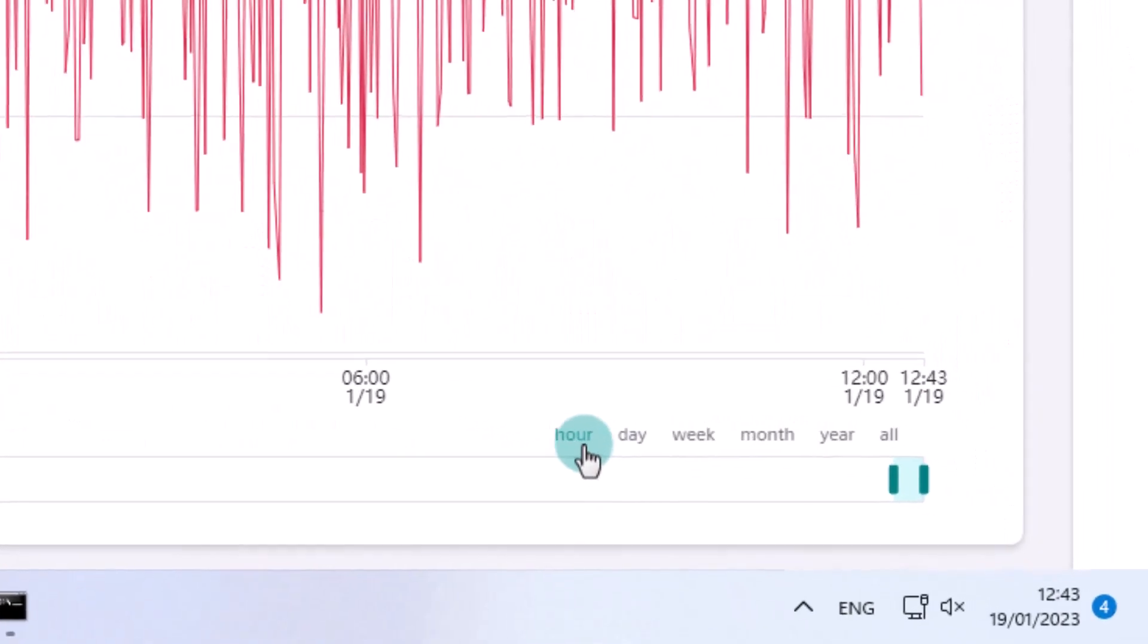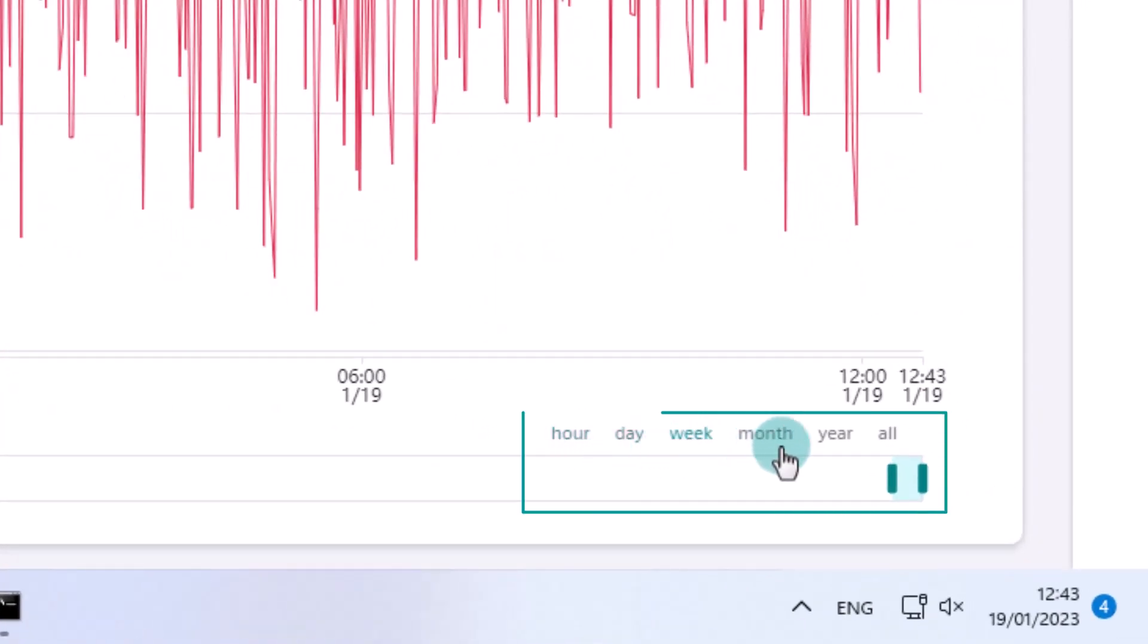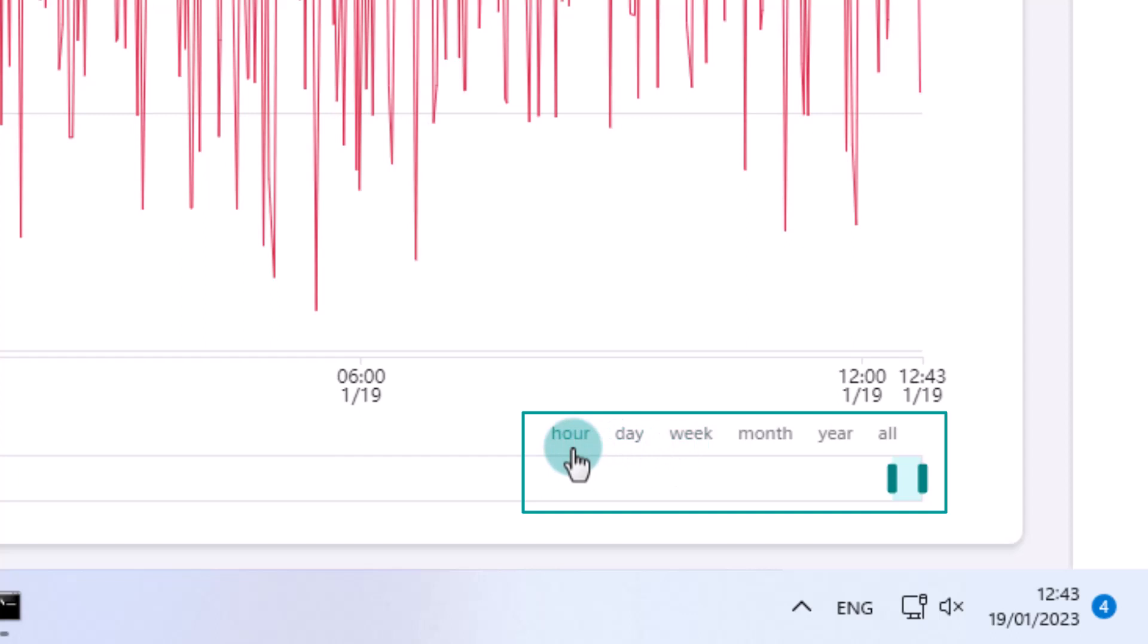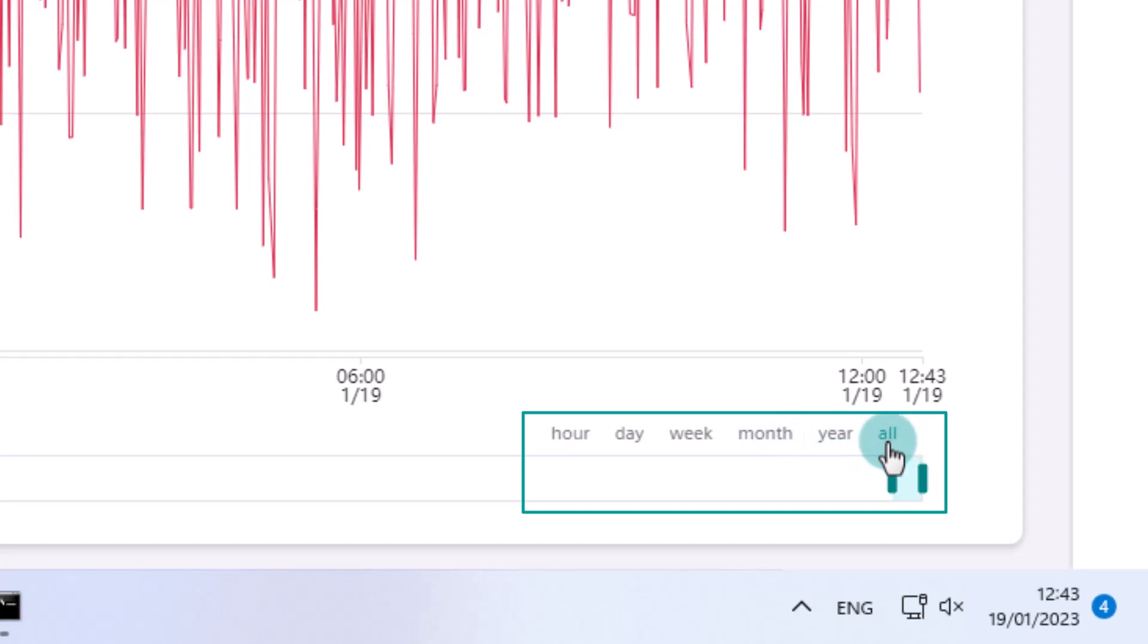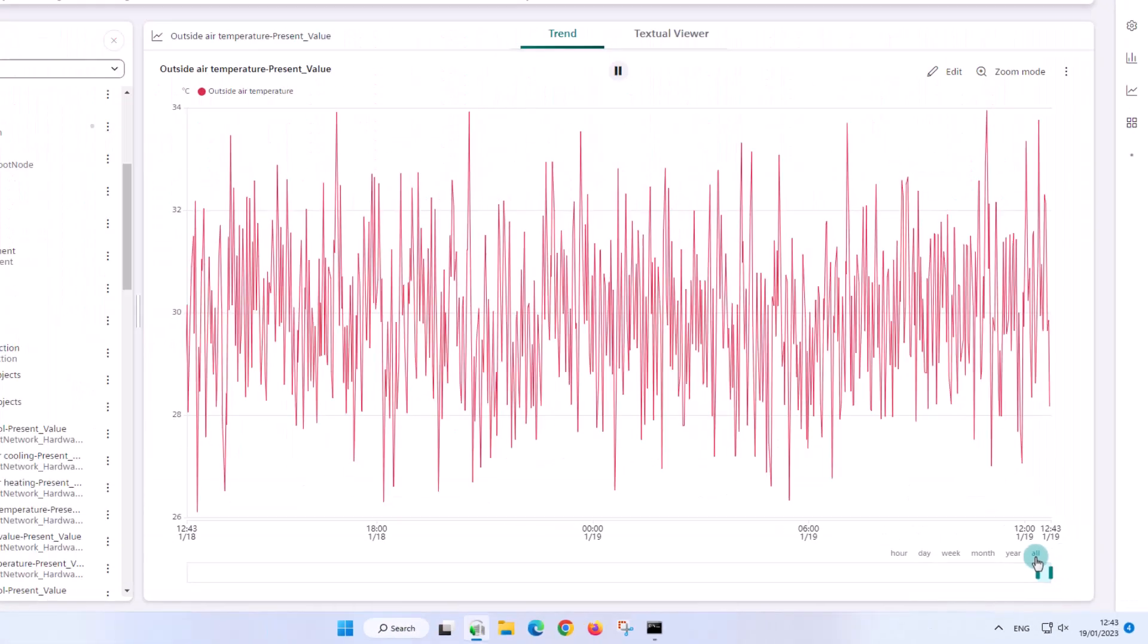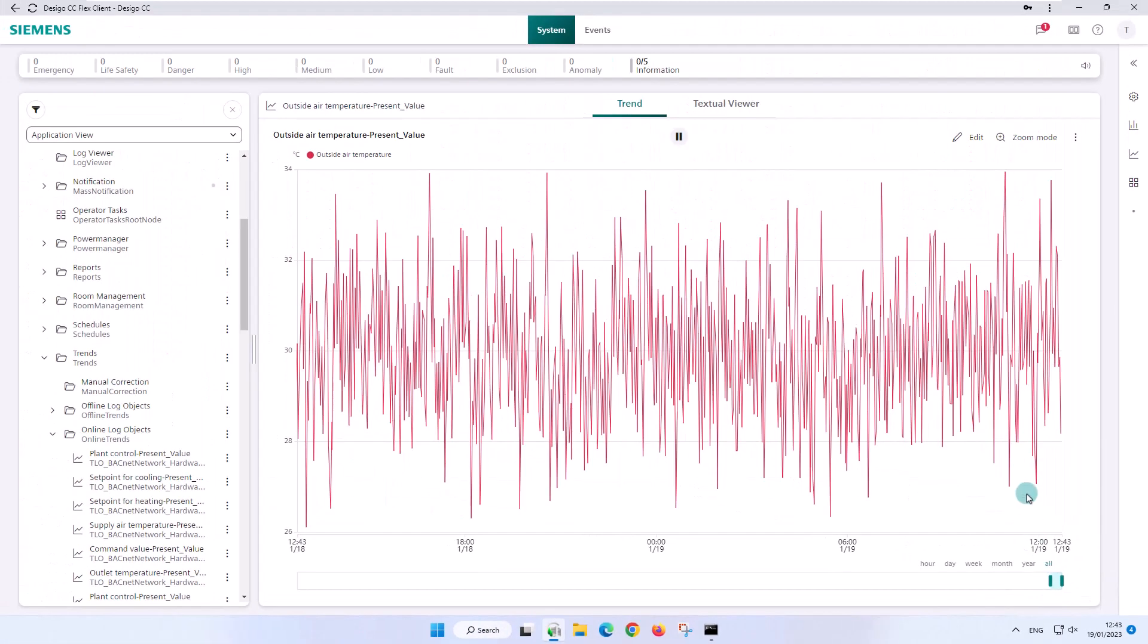The trend view offers predefined time ranges where you can easily and very quickly customize the range for this chart. The options are hour, day, week, month, year, or all. These predefined ranges are temporary and do not influence the basic settings we showed earlier.